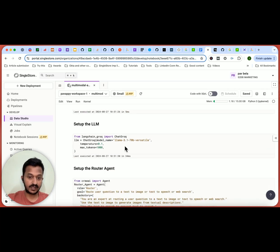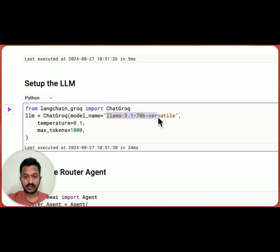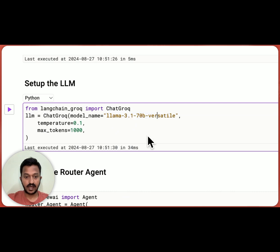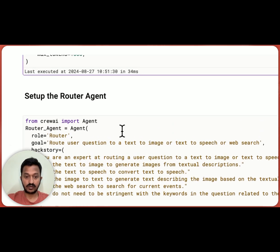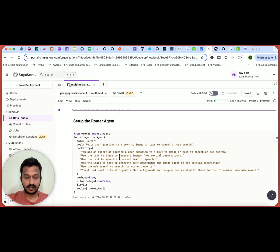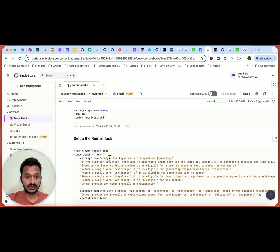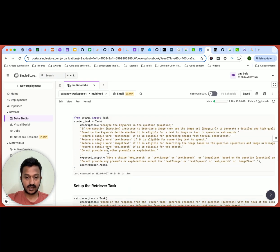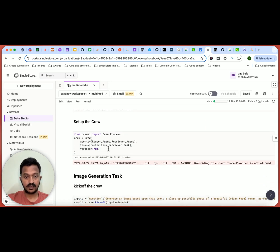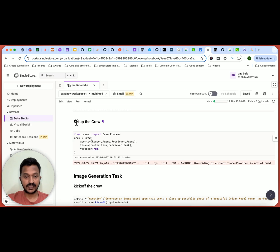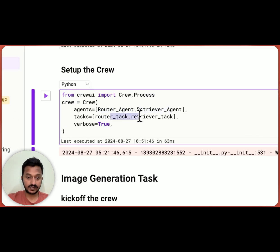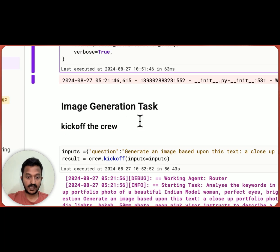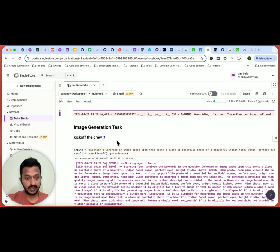And then we are setting up the router tool as we saw in the workflow image. And then we are setting up the retriever tool. And then we are setting up the LLM from Groq. So this is our LLM. We are also setting up the router agent. And similarly, we are setting up the retriever agent. And then the respective tasks set up the router task and set up the retriever task. And finally, we are setting up the crew. Basically, we are mentioning the agents and the respective tasks. So this is our crew setup.